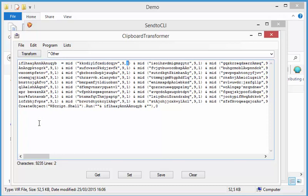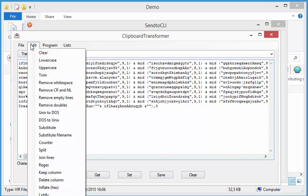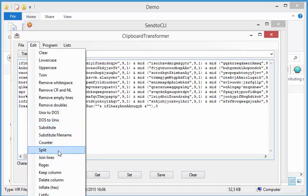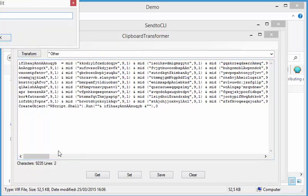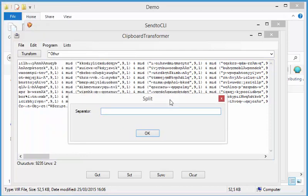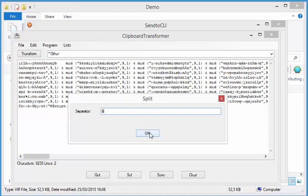So we are going to try to deobfuscate this here with my tool. So first we are going to split this script here with the ampersand, so that we have one mid function per line. So let's do a split. So ampersand character, that's where we are going to split. OK. And here now we have the mid commands.